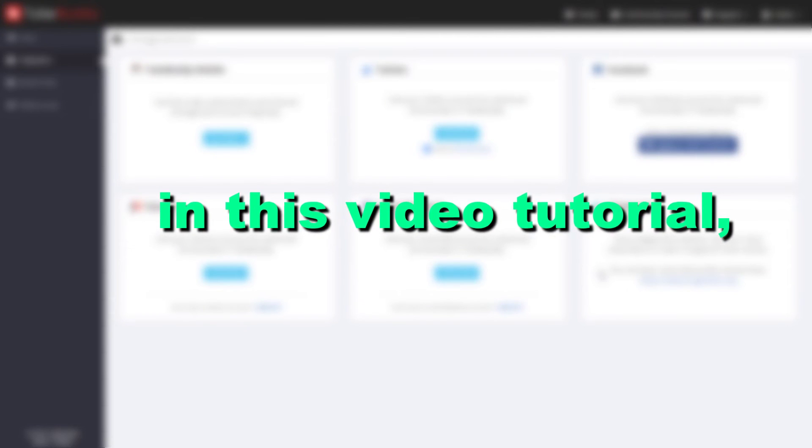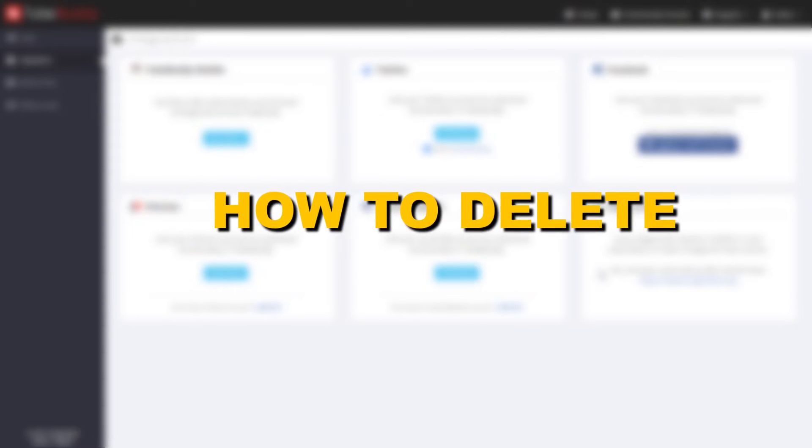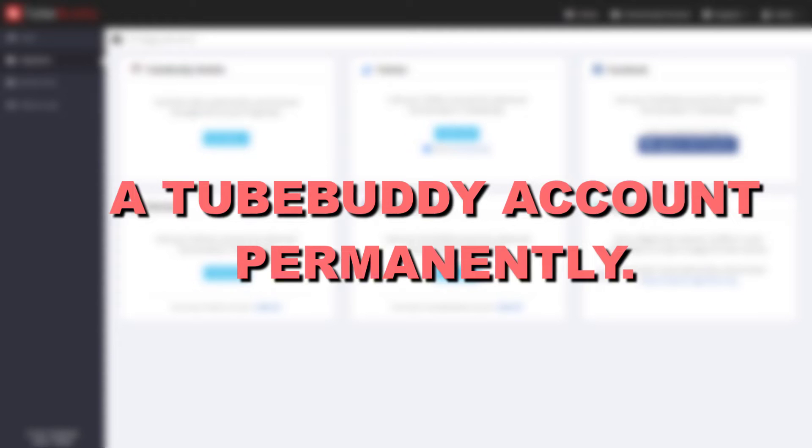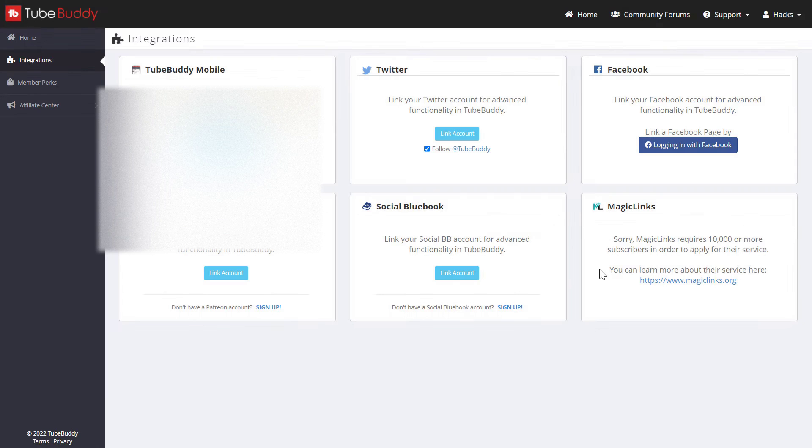Hey everybody, in this video tutorial I'm going to show you how to delete a TubeBuddy account permanently.